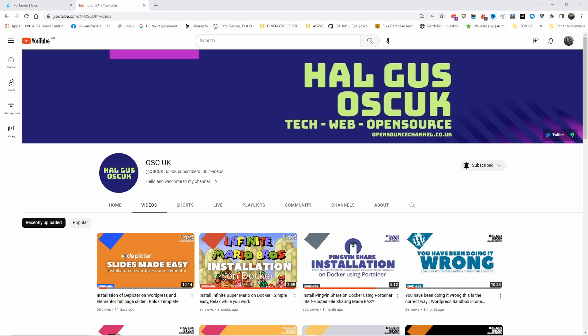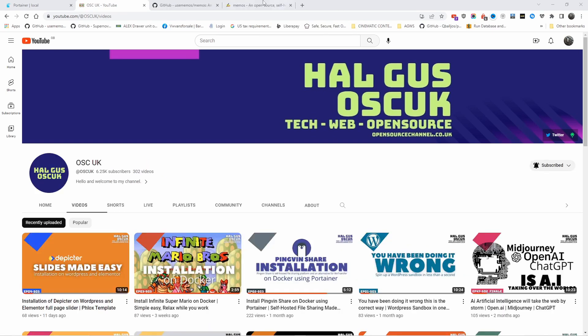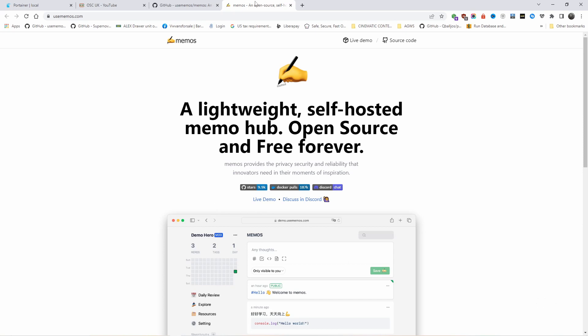Alright, so today we're going to look at Memos. It's a lightweight, self-hosted memo hub, open source and free. It provides memos and because it's hosted on your server, privacy and security is at its core.